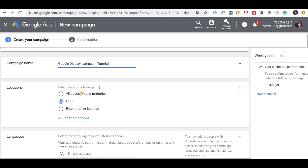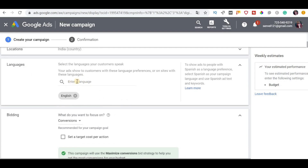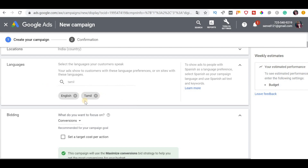Our ranking menu will show location options. If you want to prioritize a location, you can choose it. There are options here: 'People in or regularly in your targeted locations' — if you choose that, your ads show locally. If you choose 'people who show interest in your targeted location,' you can click that option. The first option is already recommended. You can exclude locations as needed and save your target.